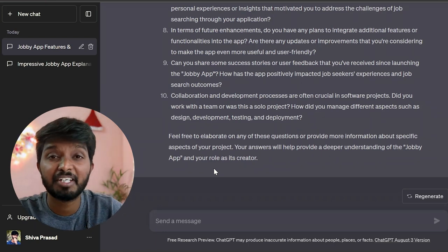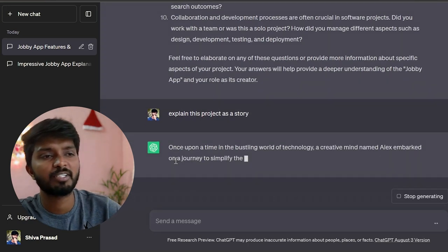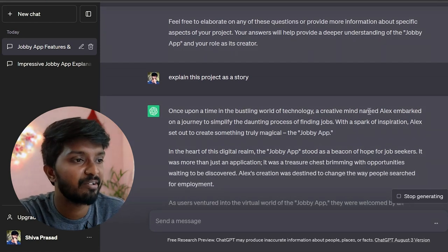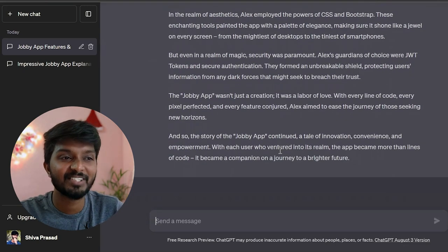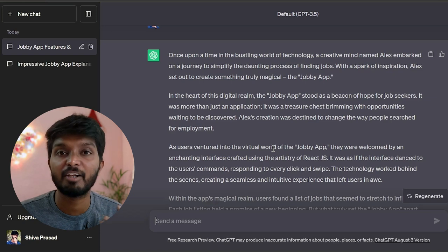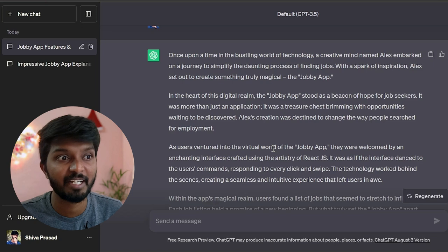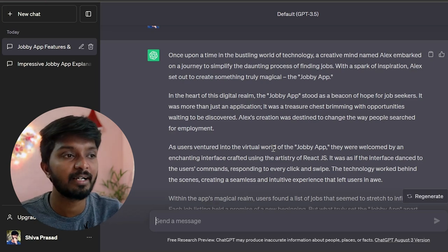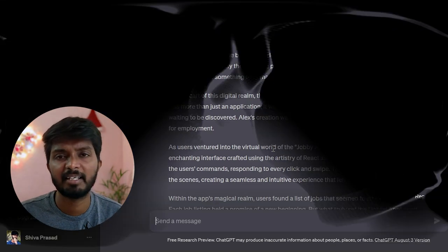You can explain this project as a story: 'Once upon a time in the bustling world of technologies, a creative mind named Alex...' — but a story is not the way to go. It is a workout. I will do some technical knowledge improvement. I'll use it as chat, as copy, as communication — it's a sentence formation. It has a lot of use.